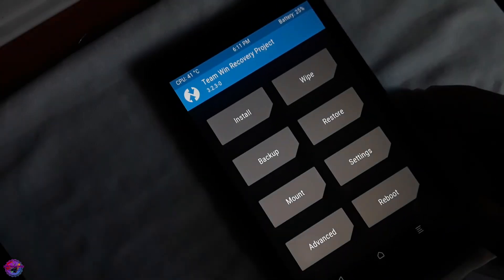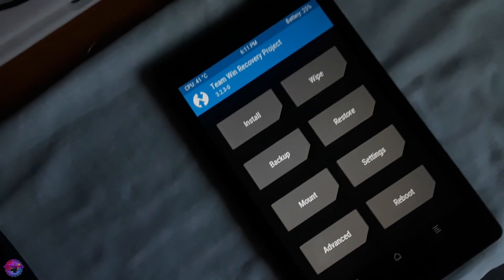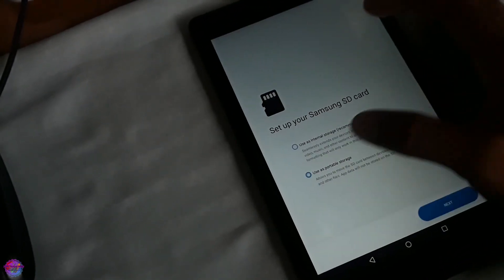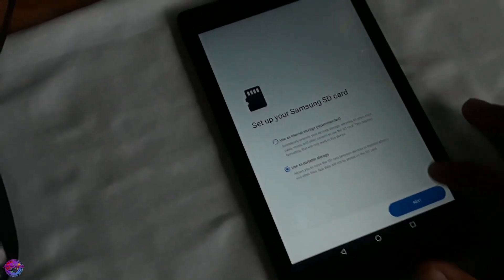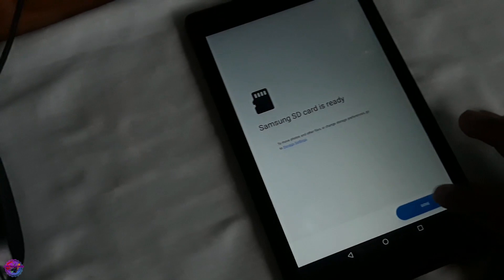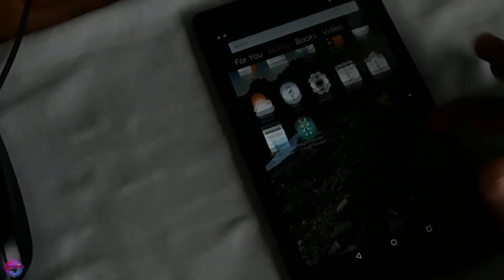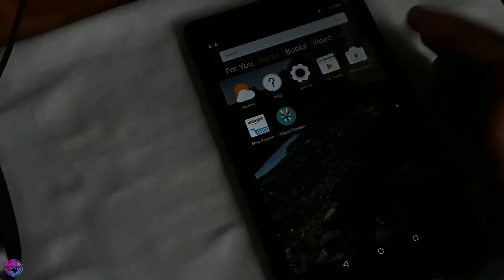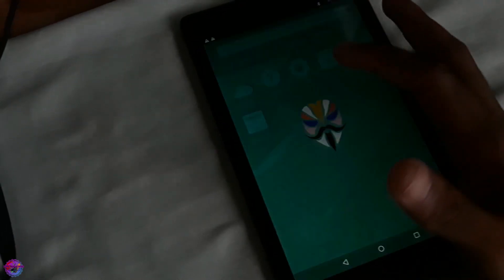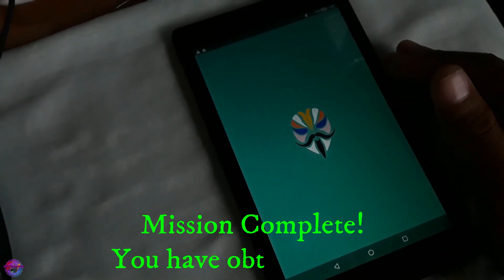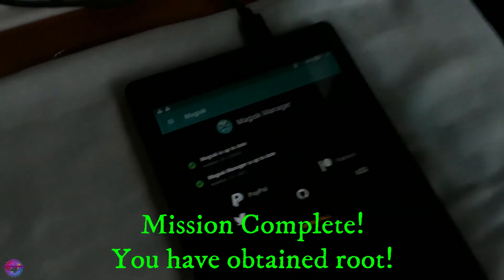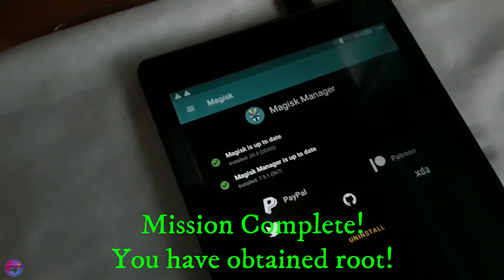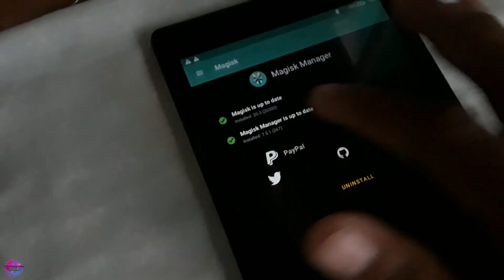So that's basically it. As you can see here's Magisk and the device is rooted. I'm opening it up and as you can see Magisk is installed and we have root.